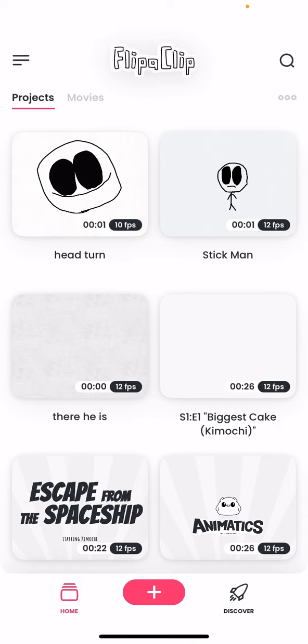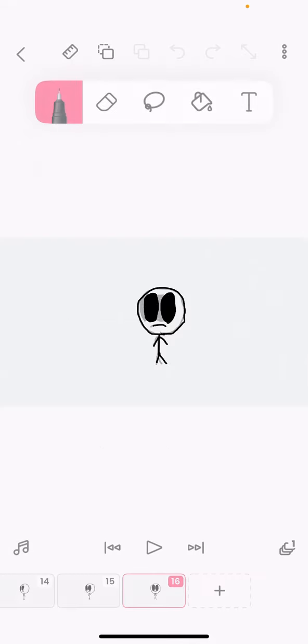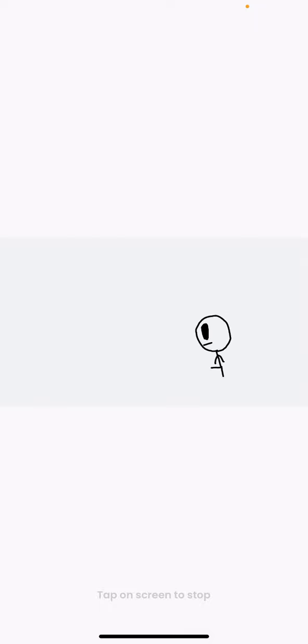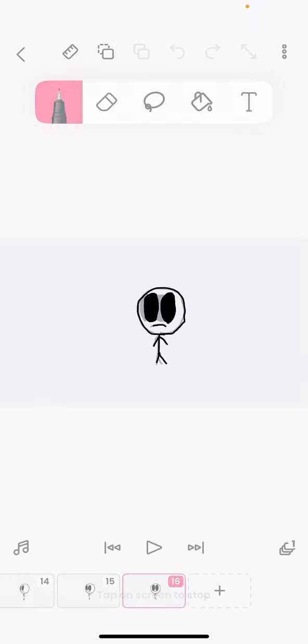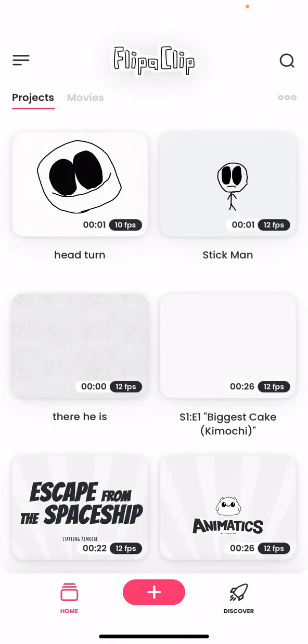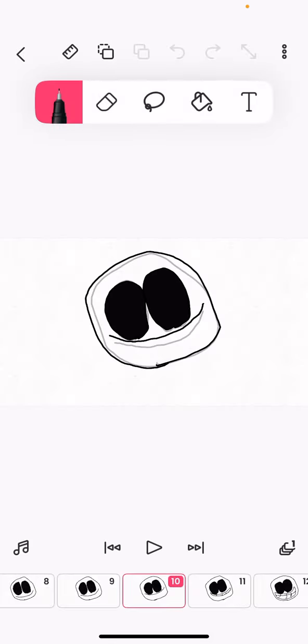So, today we are going to teach you how to animate. I made some of these videos. Let's play one, like this one right here. Who is that supposed to be? A stickman. I made this one.